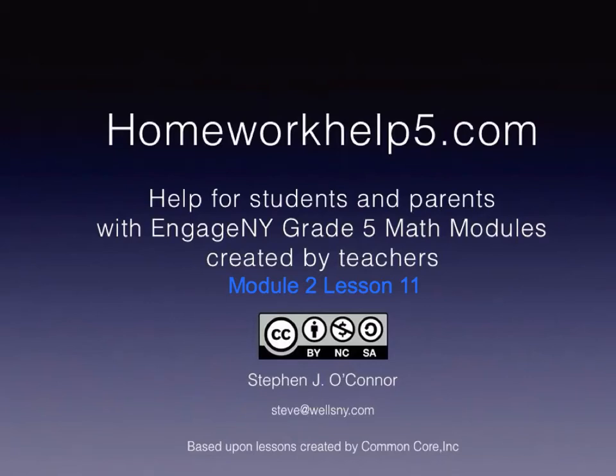This screencast covers the materials from Module 2, Lesson 11. It's based entirely upon the problem set, including one of the more complicated word problems. It does not cover any of the homework word problems. Those are not particularly difficult, and you should be able to tackle those on your own. So let's get started.